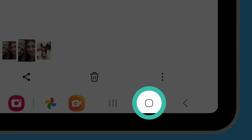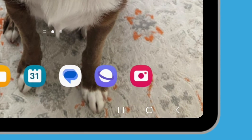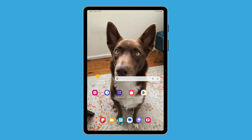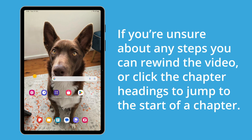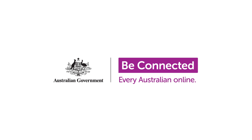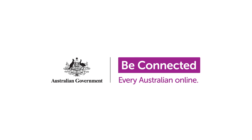Tap the Home button to return to the home screen. You have now completed this course and learned how to use the camera app on your Android tablet to take, edit, save and send your photos. Your tablet's camera and gallery apps have lots of other options for taking and editing pictures, so enjoy experimenting with them. If you're unsure about any steps, you can rewind the video or click the chapter headings to jump to the start of a chapter. If you're ready to move on, there are many other courses to explore on Be Connected.